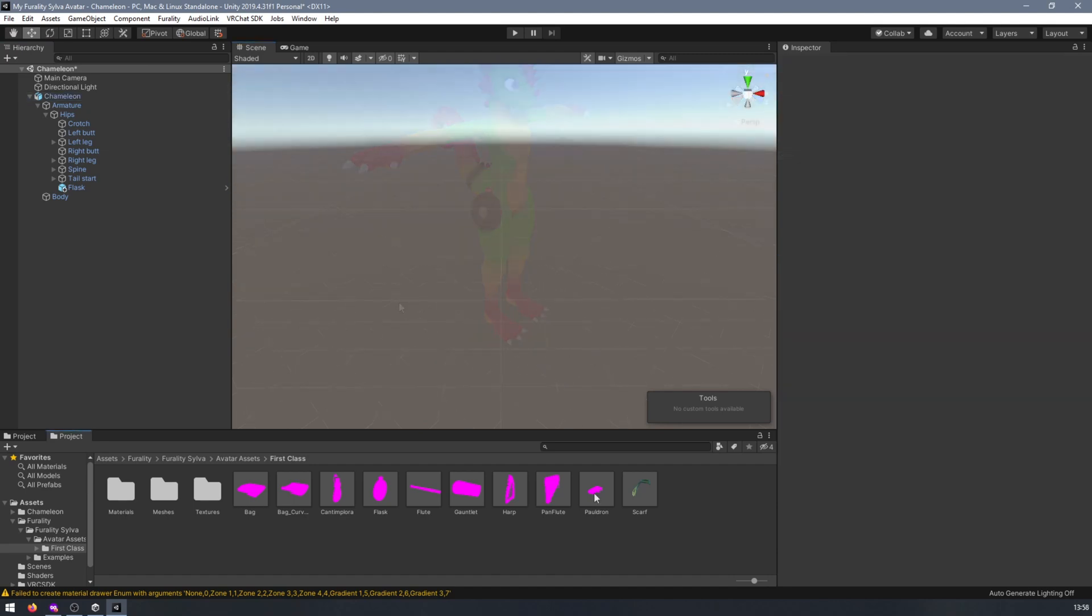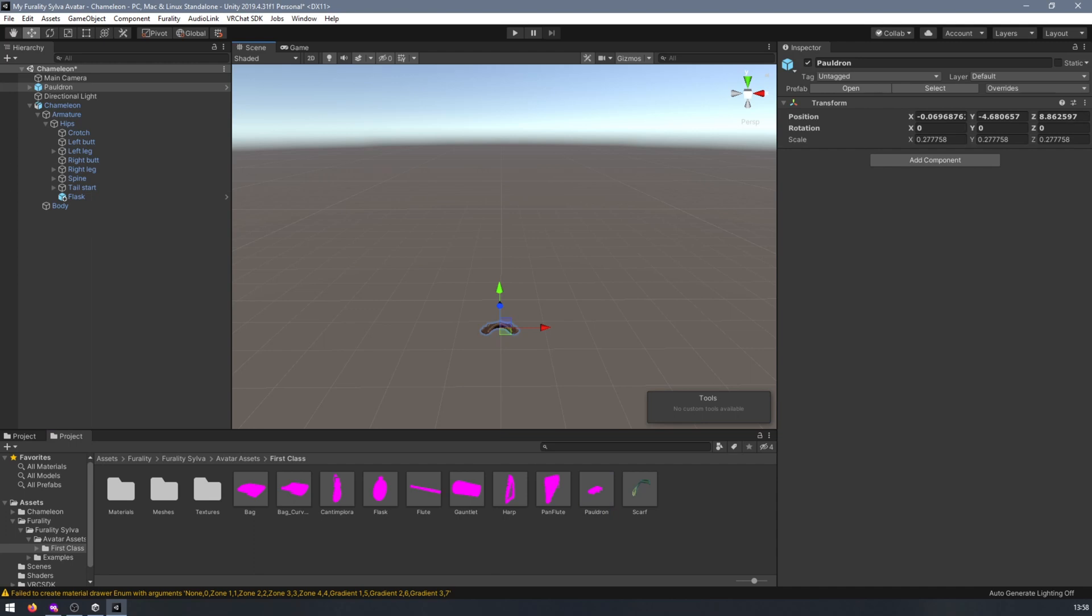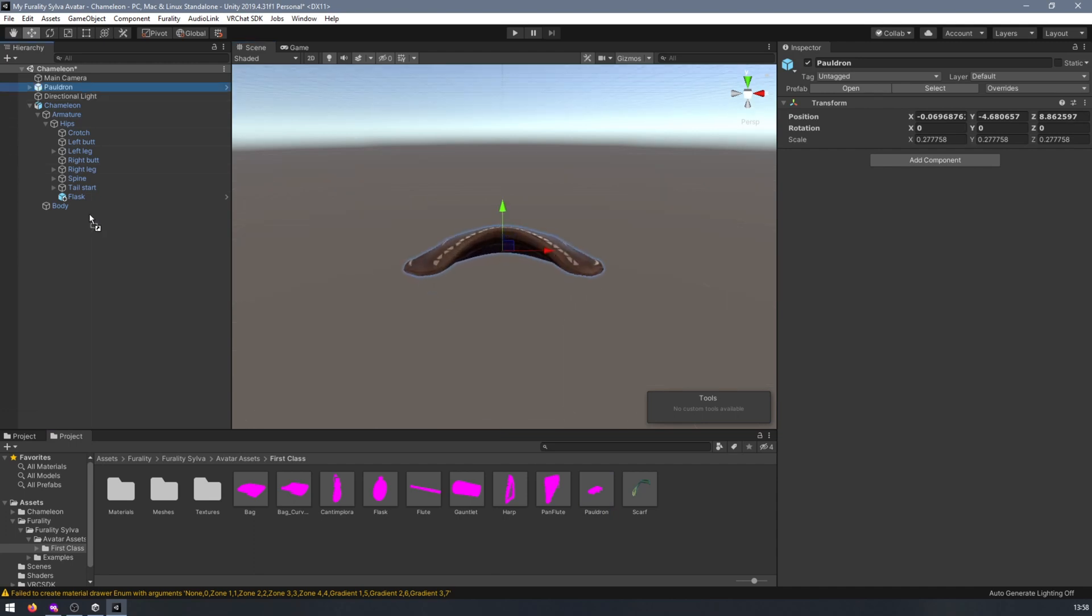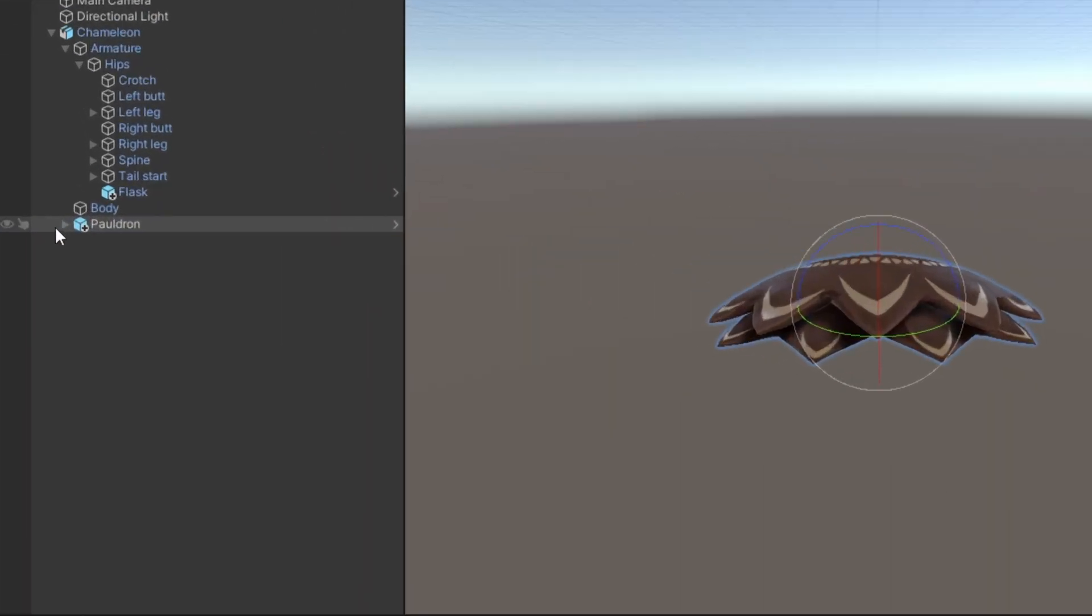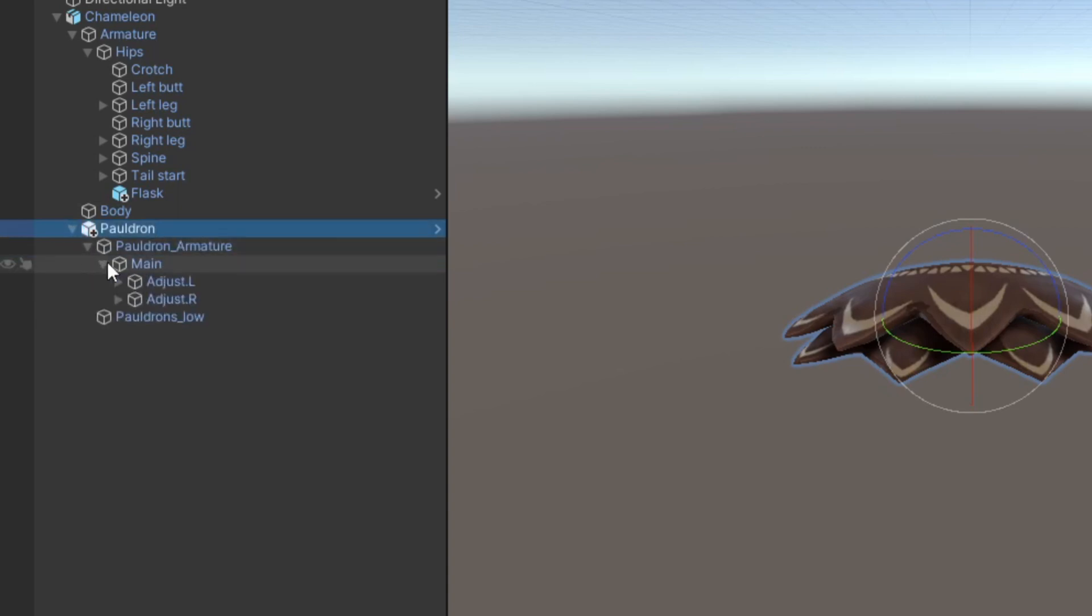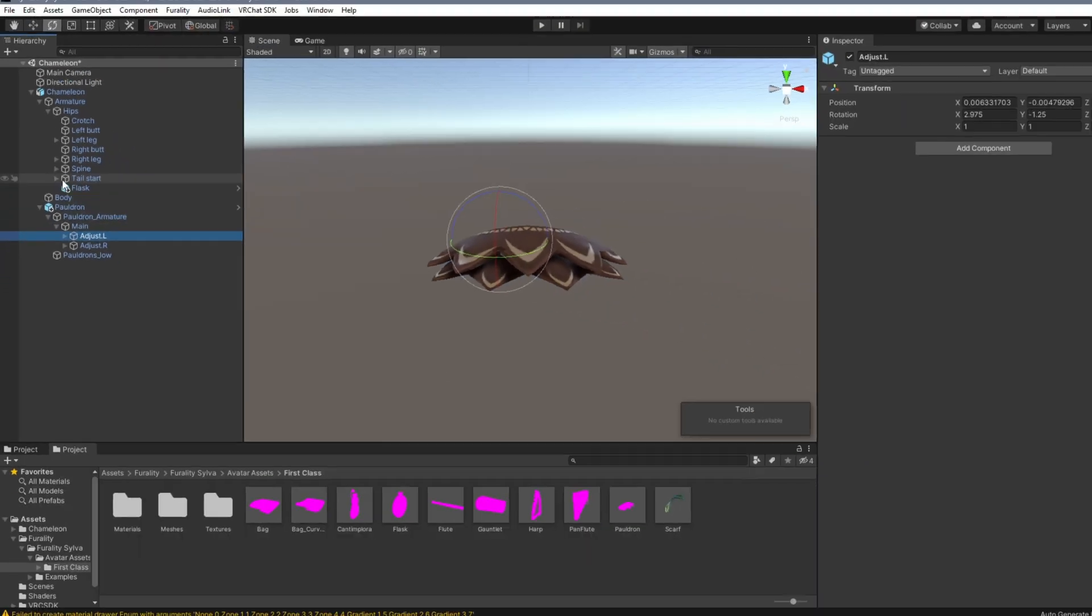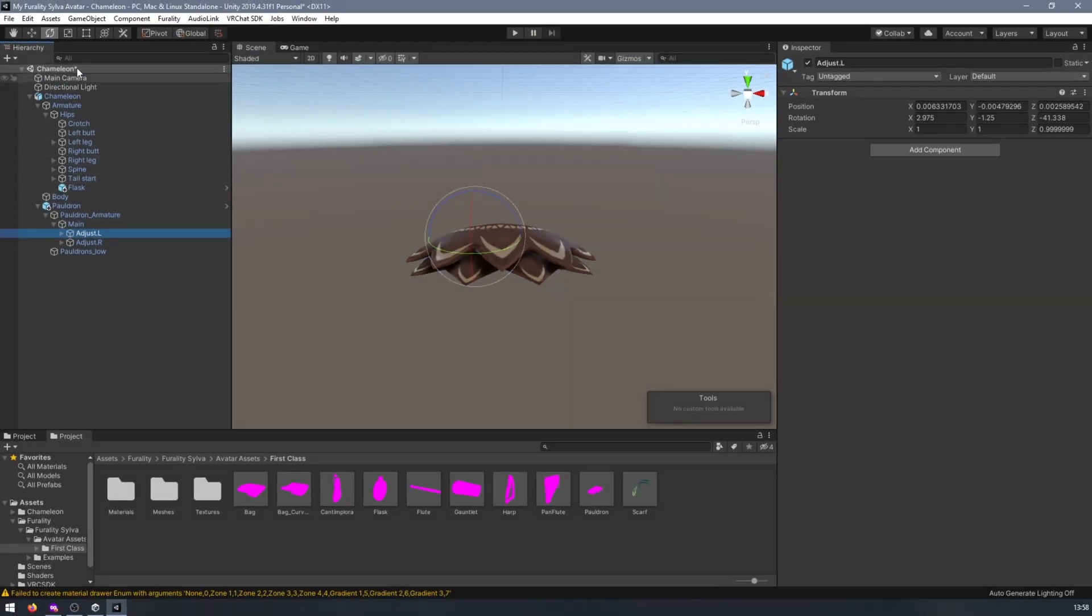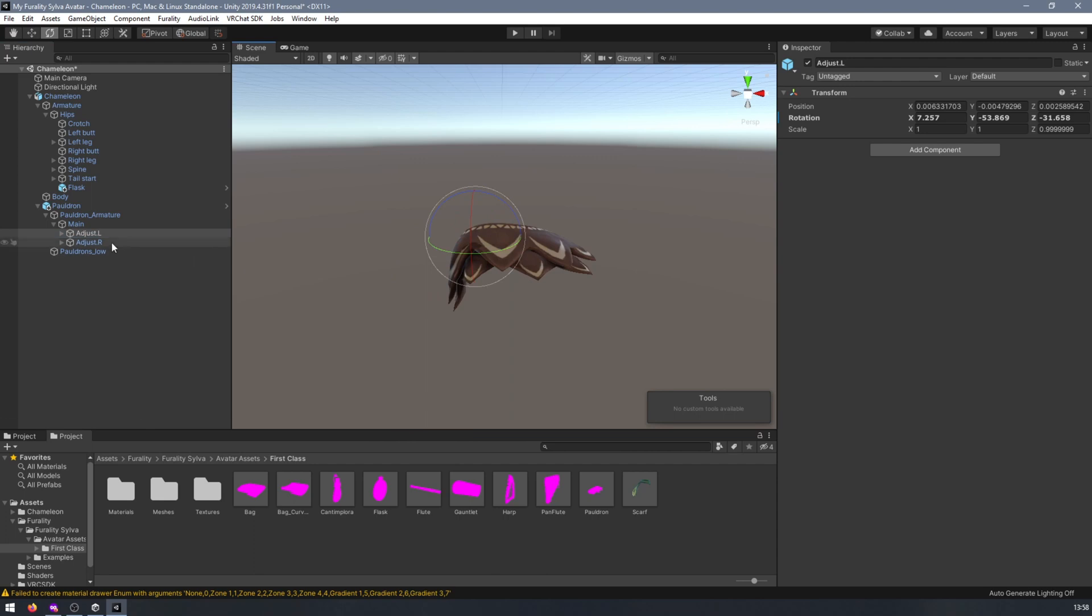There are a few prefabs that come with an armature that will help you adjust their shapes to your avatar. Let's take the pauldron for example. If you expand it in the hierarchy, you'll find its armature, then the main bone, then the adjustment bones. These adjustment bones are what you'll need to adjust in order to change the shape of your asset.